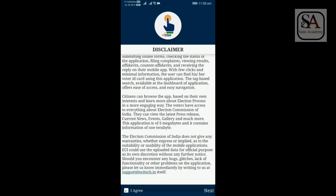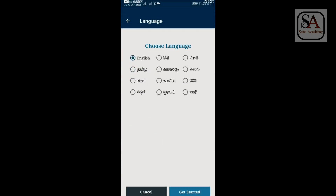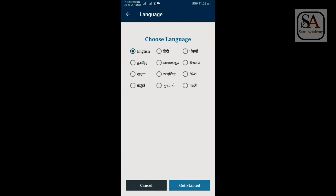Now click Agree. Now select the language you want. I have selected English. After that, click Get Started button.